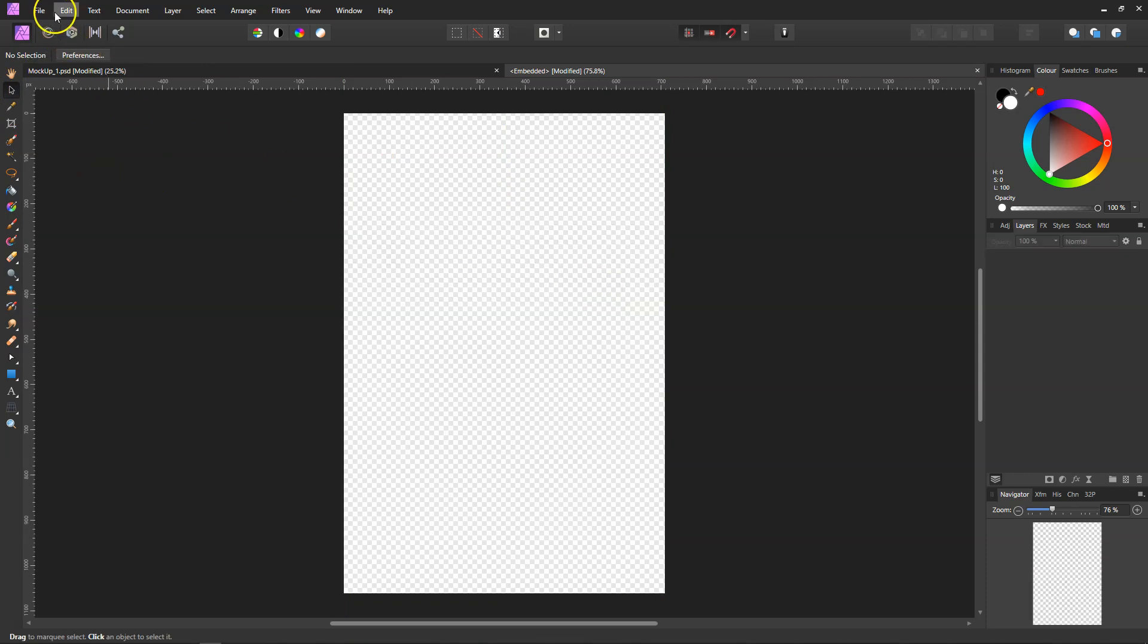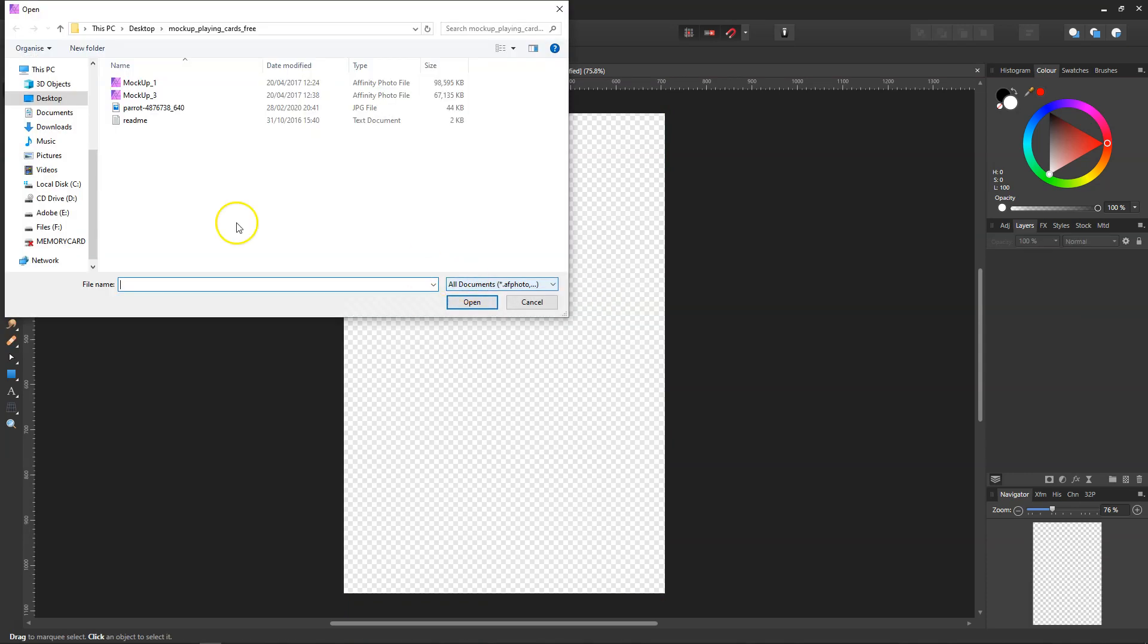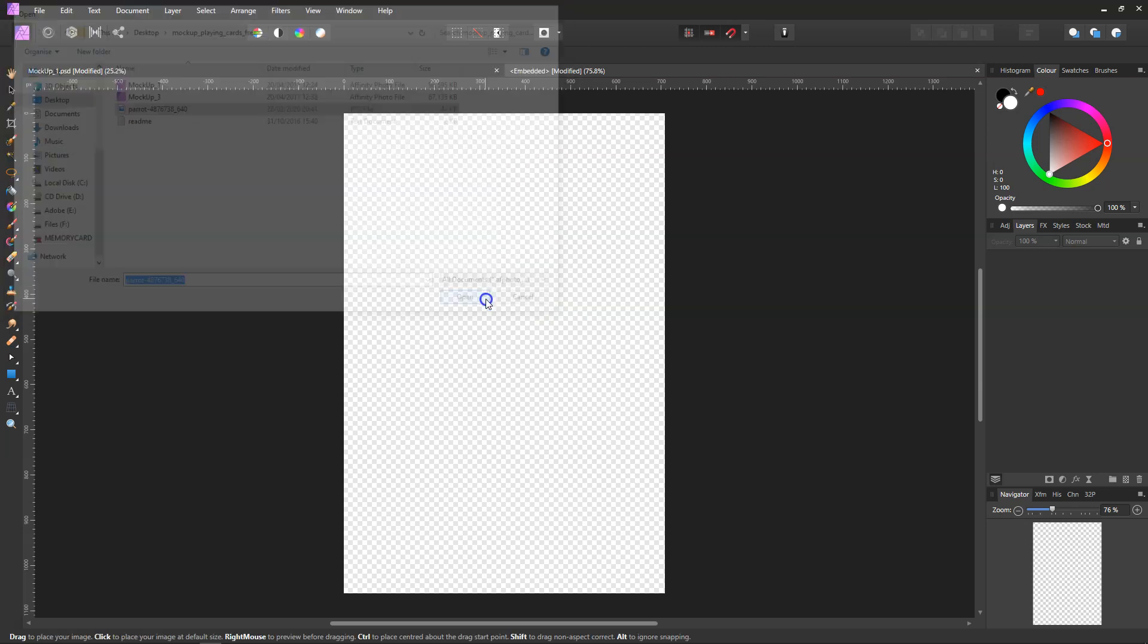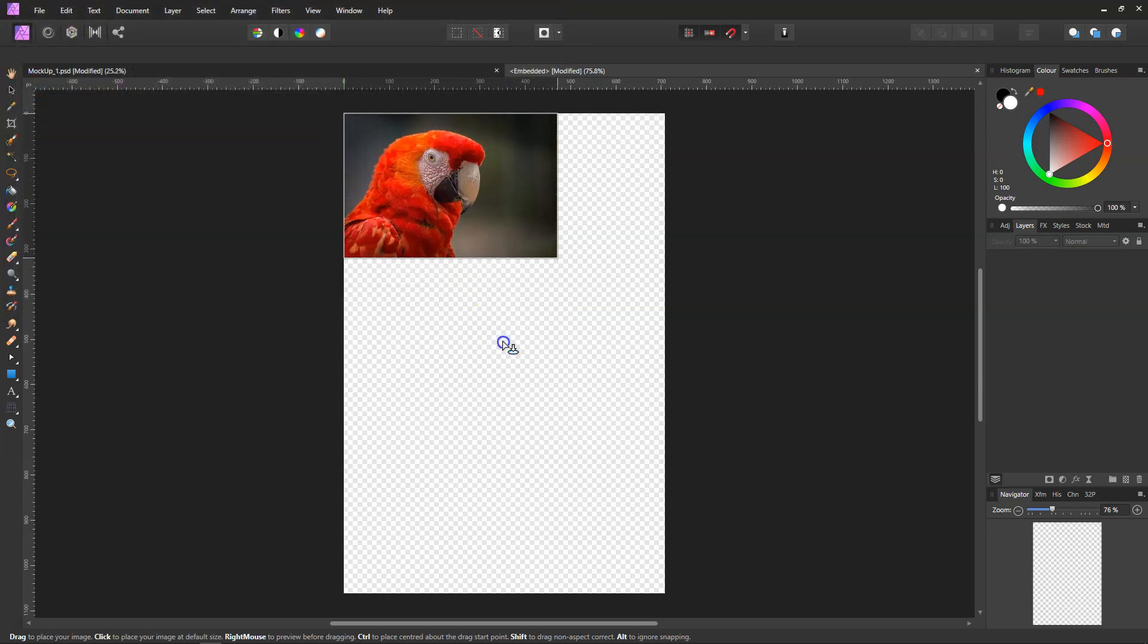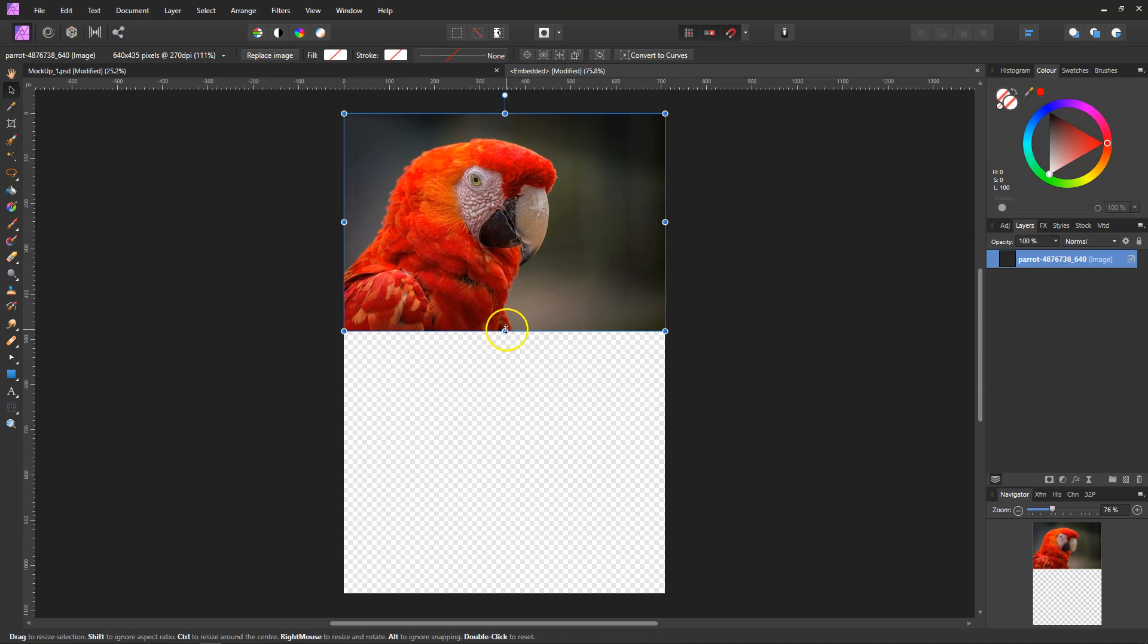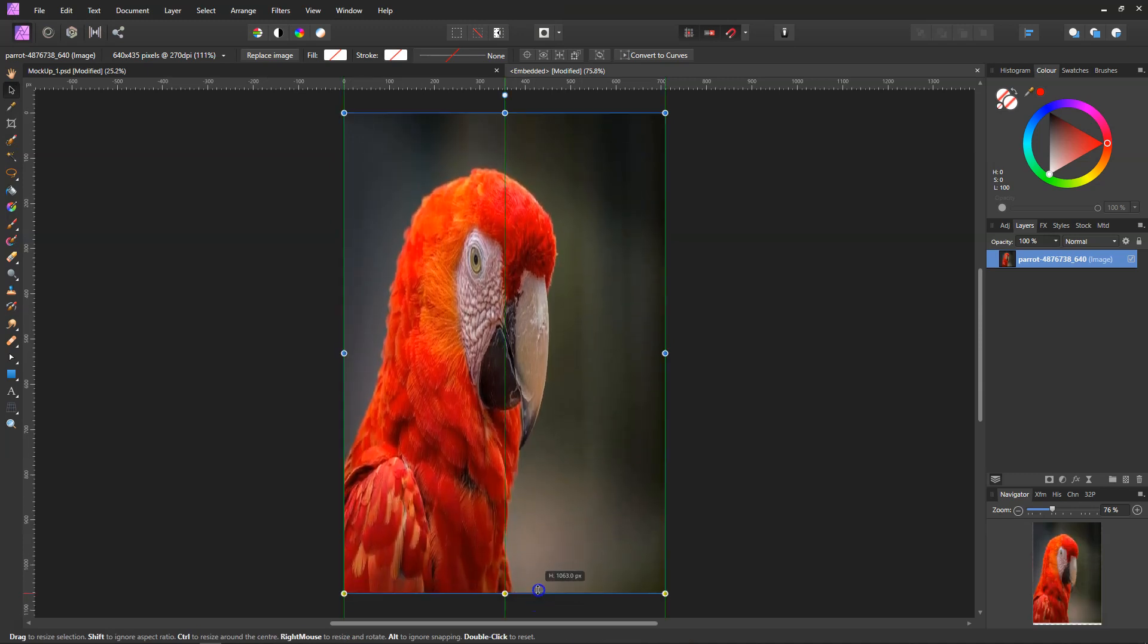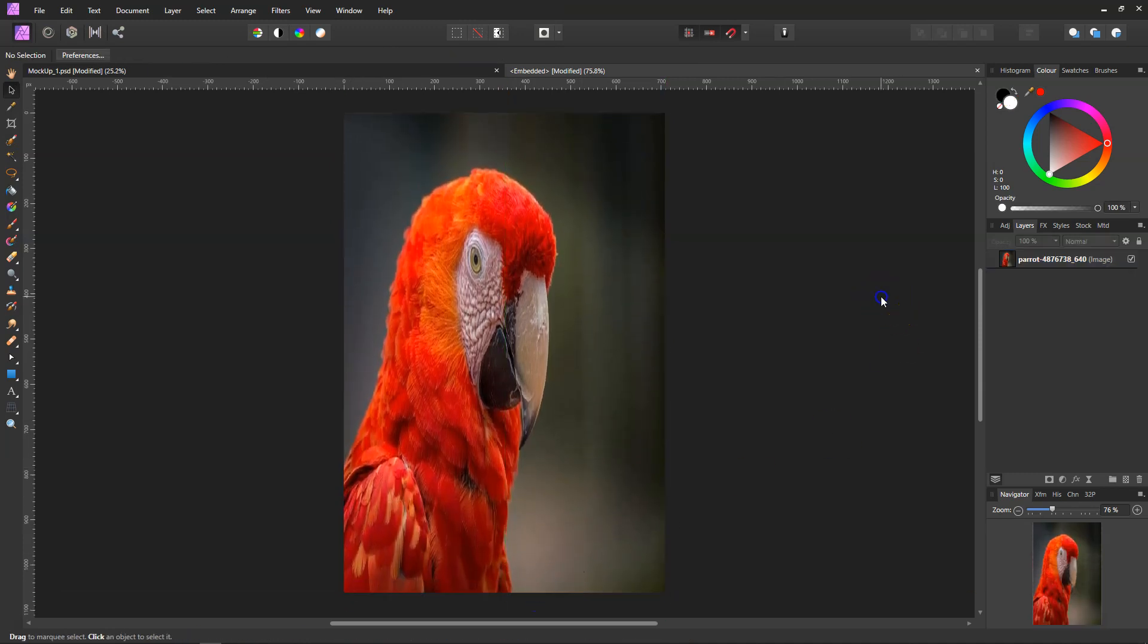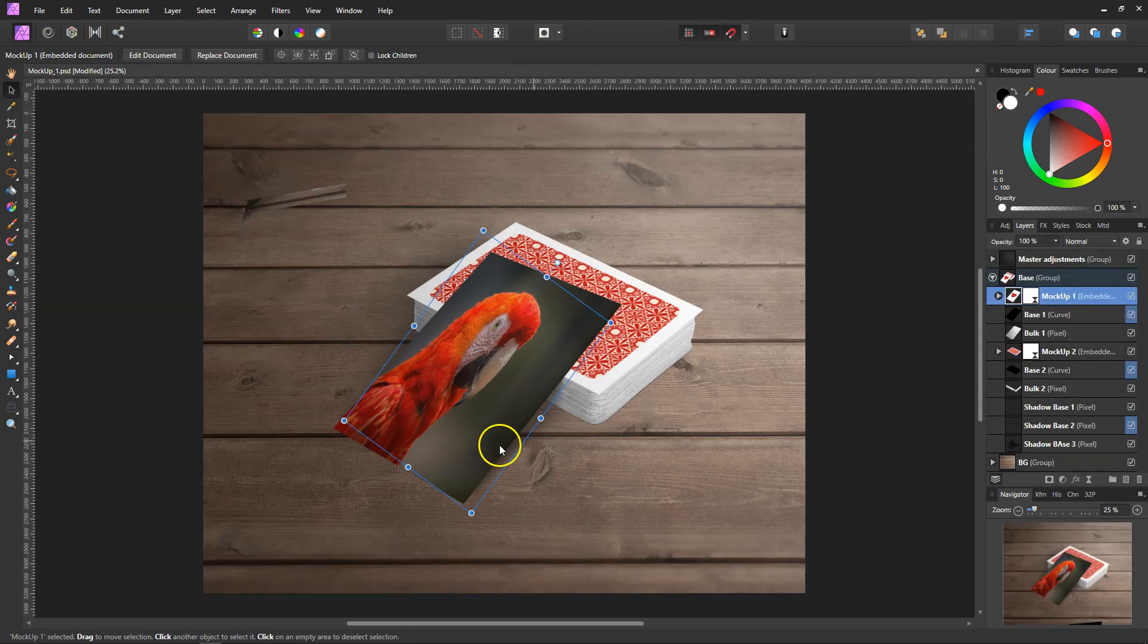I quickly downloaded an image online from Pixabay. It's a parrot, I don't know what type of parrot. I'm just going to place that onto there and then close it off.